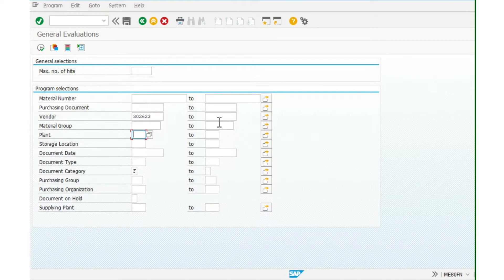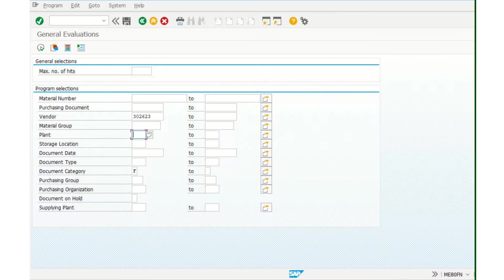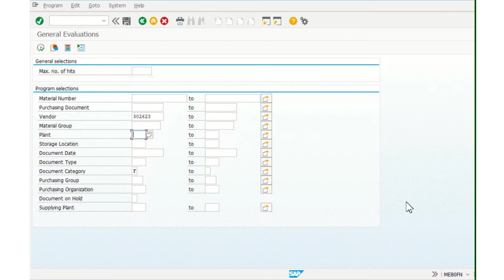It's really easy. I'm using this transaction, the name of the transaction is right here: ME80FN. And what we need to do...